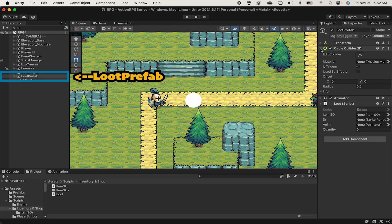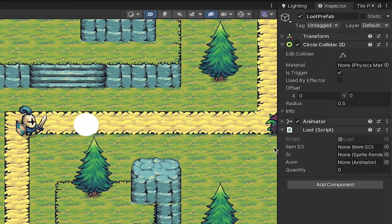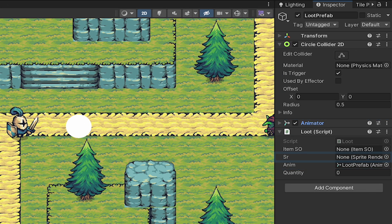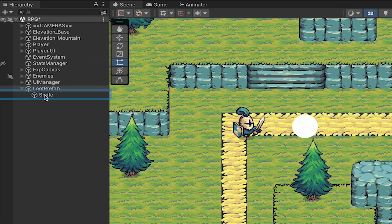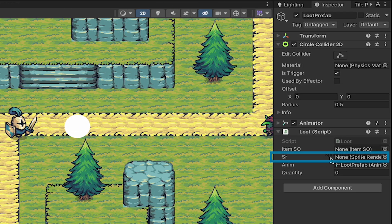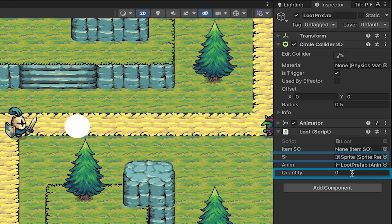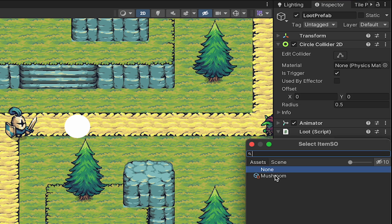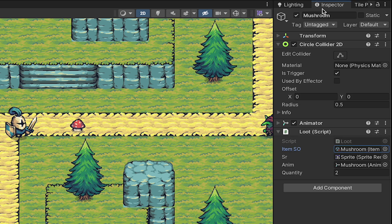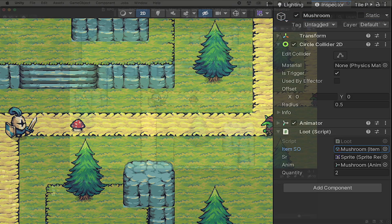Back in Unity we can click on the loot prefab now and actually add some things. So let's start by dragging our animator into that slot. We'll make sure that it can talk to the sprite renderer which is in the sprite child object. We'll give it a quantity and finally make sure to select a scriptable object. And you'll notice as soon as we did that it should update its name as well as its sprite.